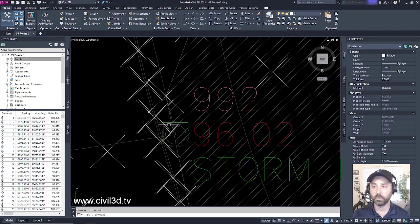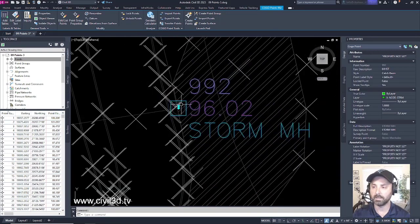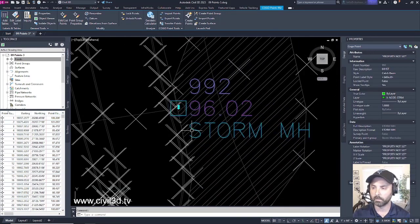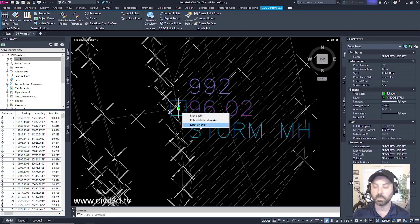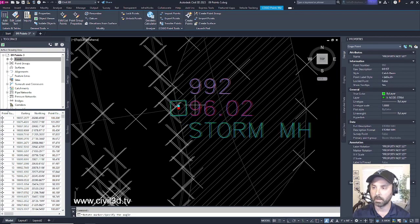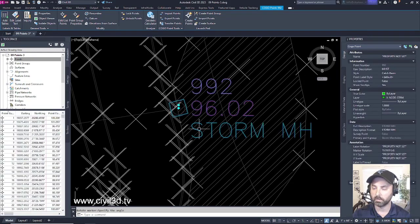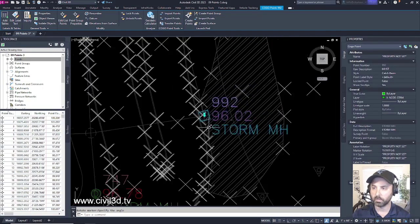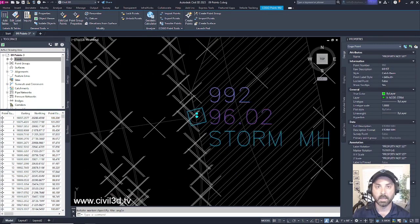Now what we'll do is we'll actually rotate this point. We'll do that by selecting the point itself and then hovering over this middle grip and then select rotate marker. And we'll rotate it so it's more or less parallel with our road so it's in the proper position.